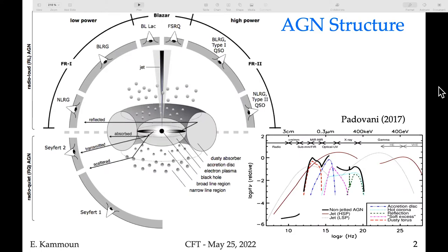Around 10 percent of AGN show strong radio emissions due to relativistic collimated jets, which is why we divide them into radio-quiet and radio-loud AGN. The terminology is now shifting toward jetted and non-jetted AGN, because even AGN that are not very radio-loud still show some radio activity — they are not radio silent. The jetted ones represent only about 10 percent of the whole AGN population.